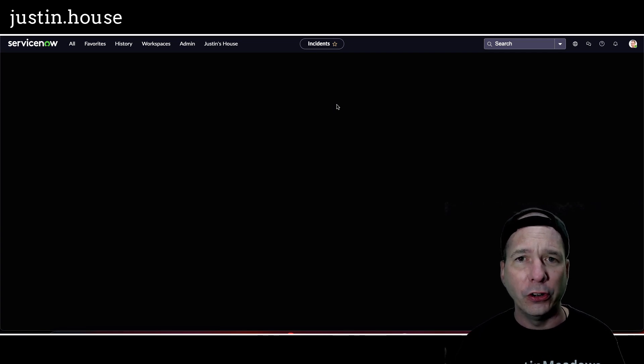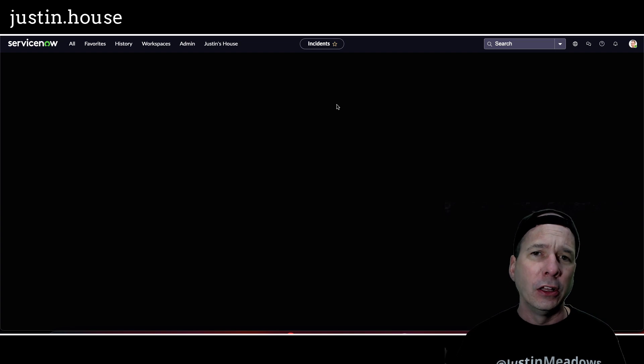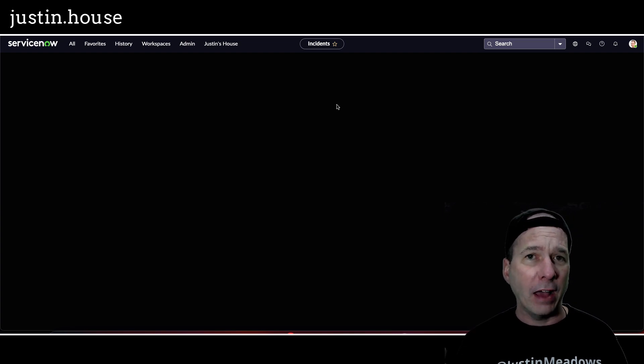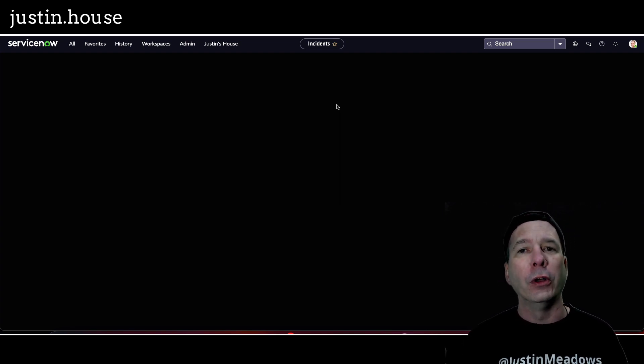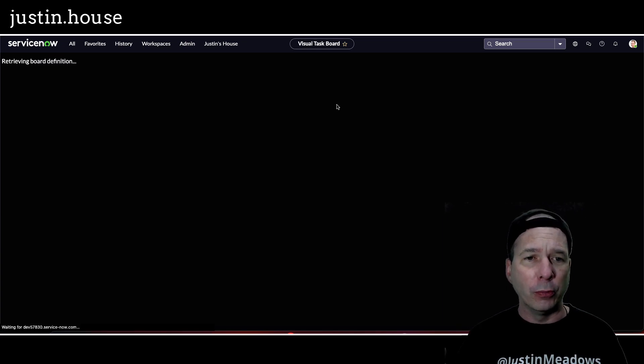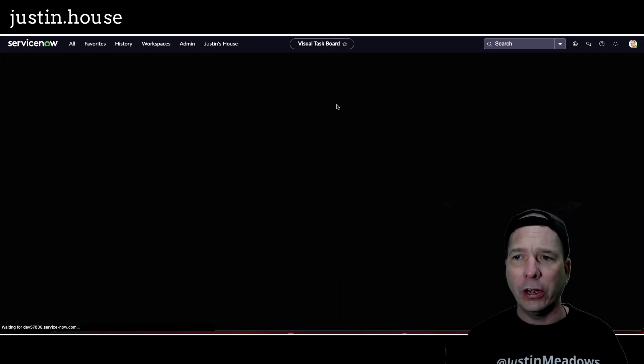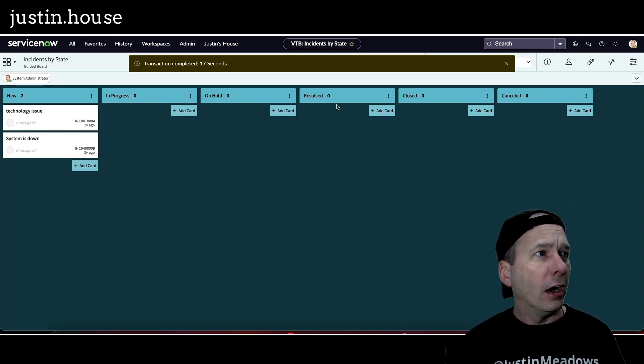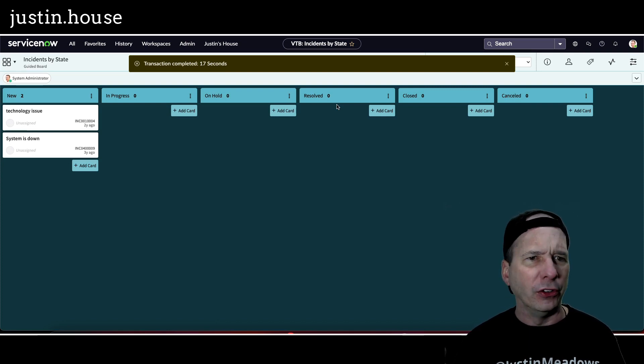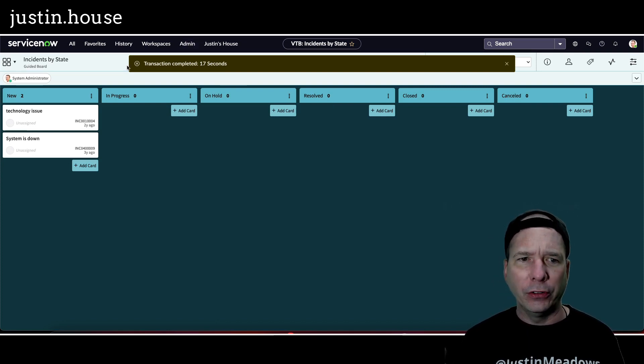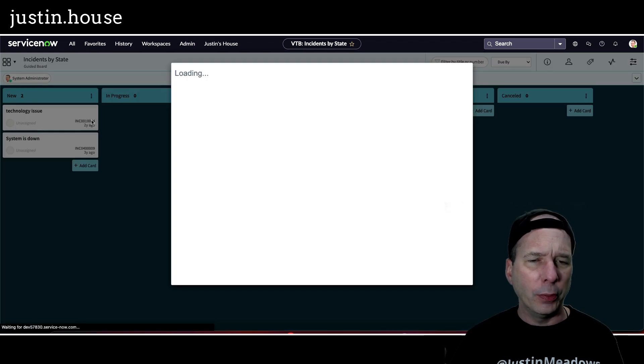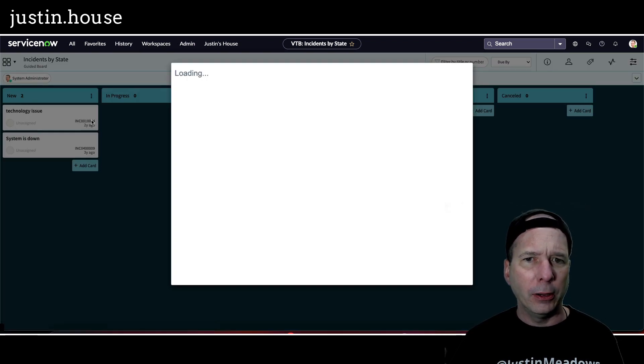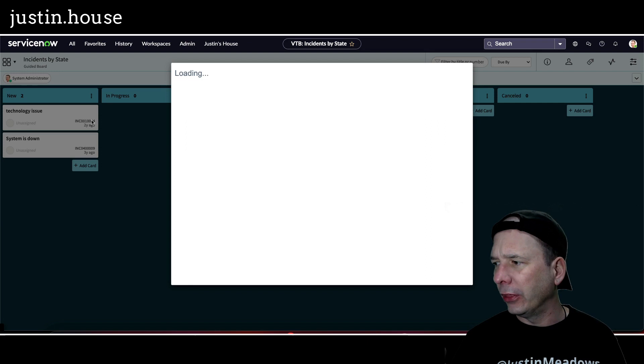Visual task boards are another feature that got dark mode support within Utah, so my visual task board - and I actually have not clicked on this until recording the video - should have dark mode and it's retrieving the board definition there. We should see what a visual task board looks like. So that's not very dark mode, that's interesting, but that is a visual task board.